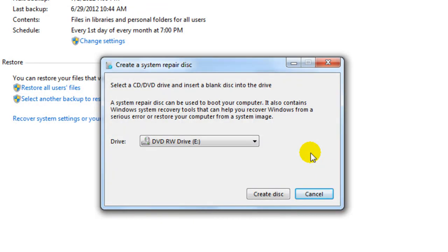You ever heard of a boot disk? If for some reason your computer does not want to boot up to Windows.